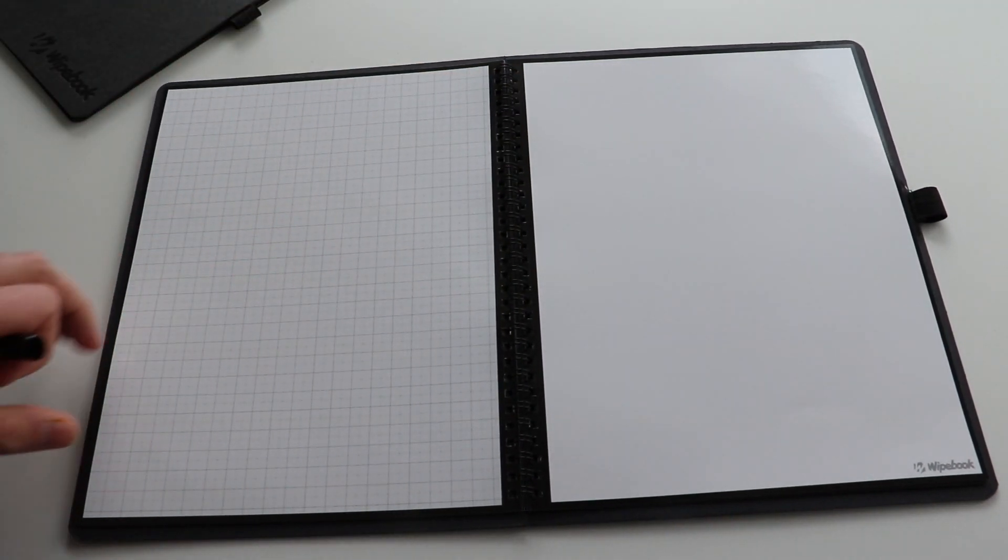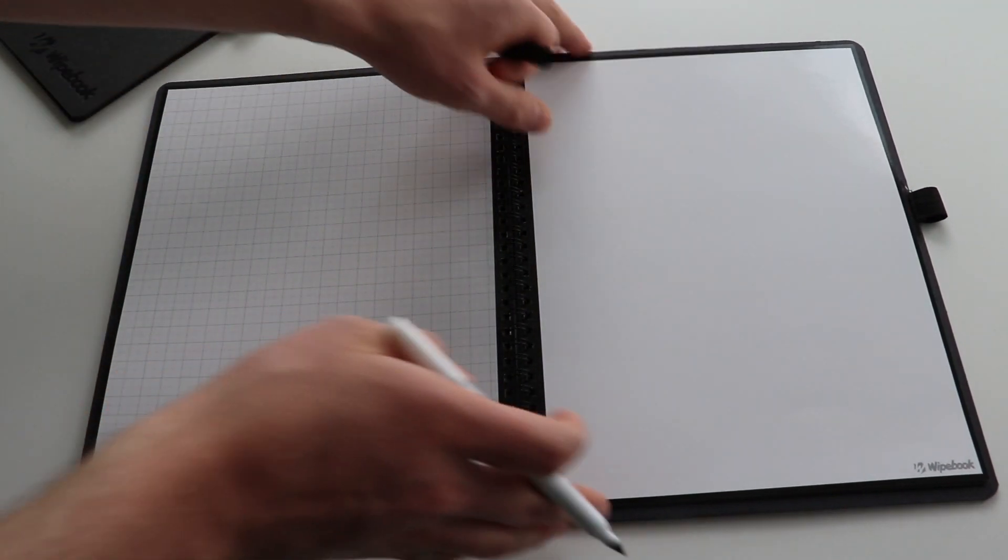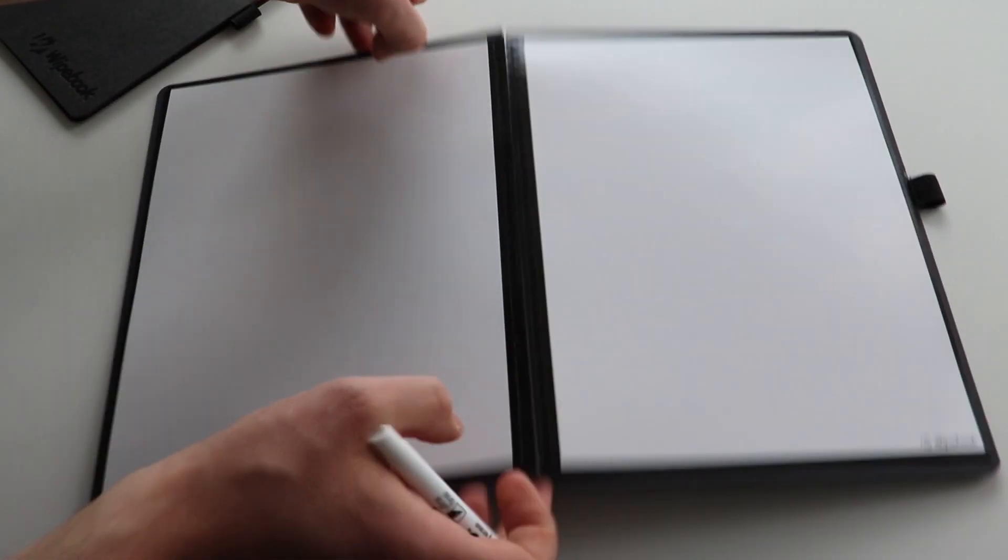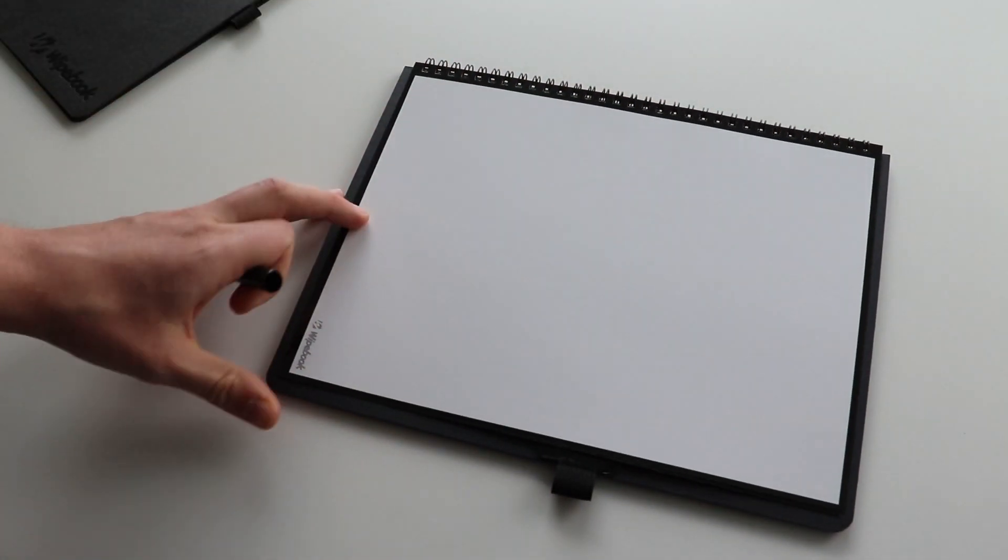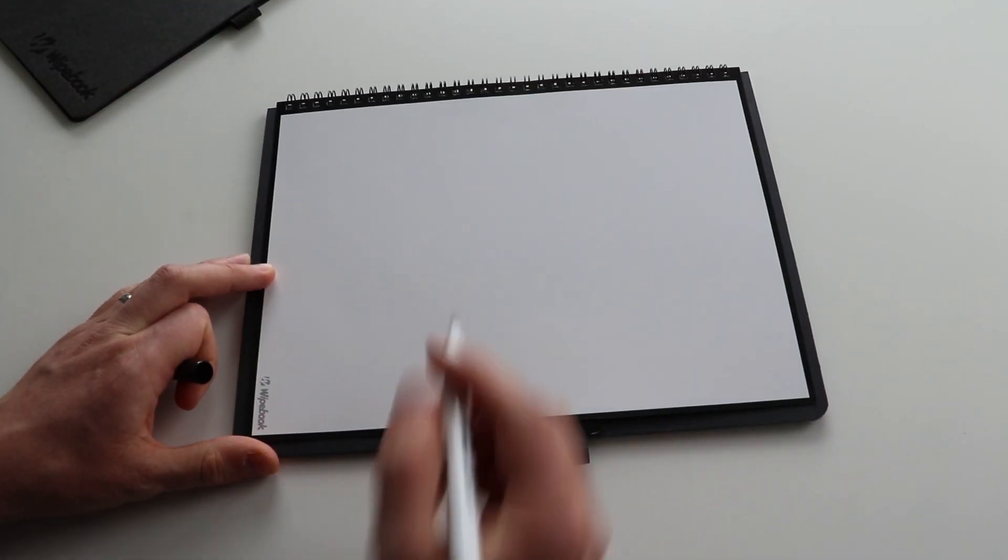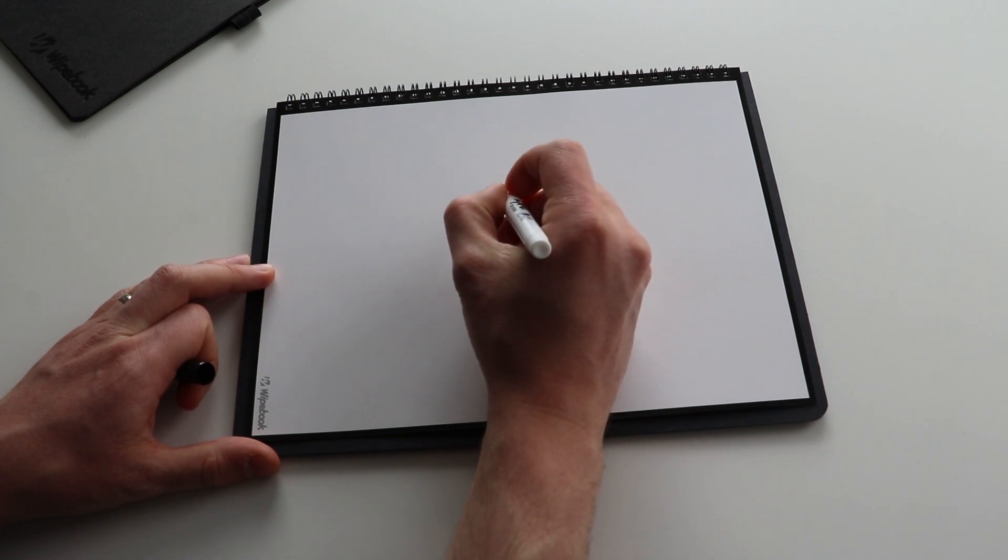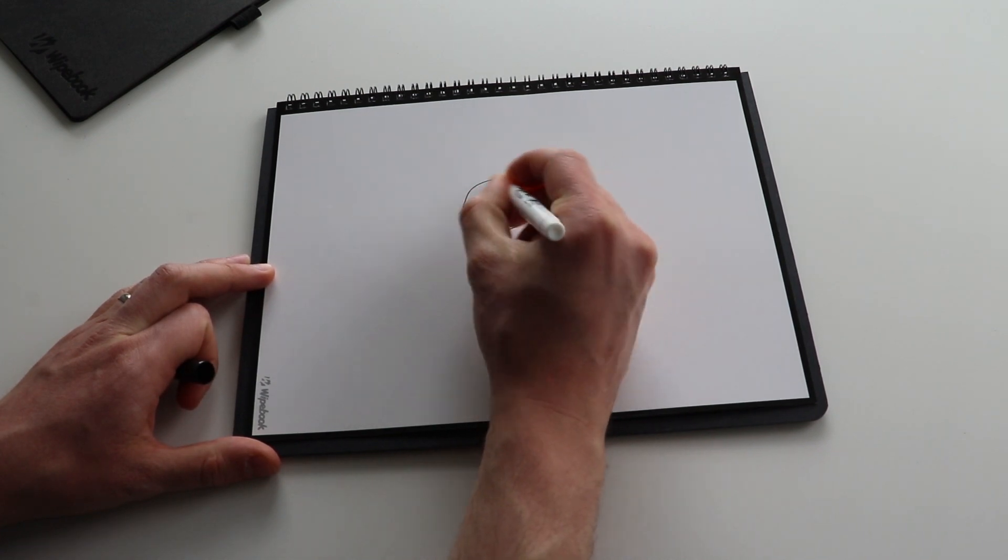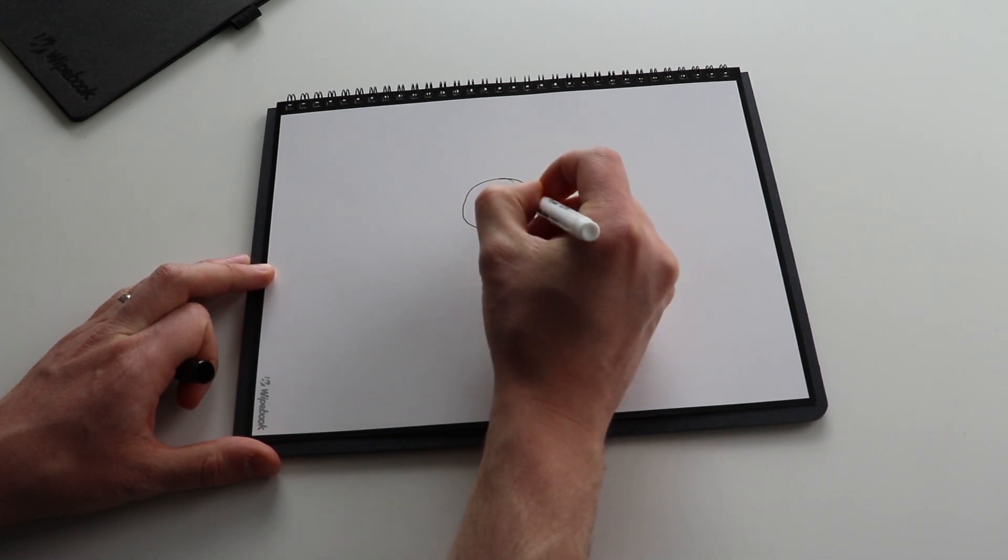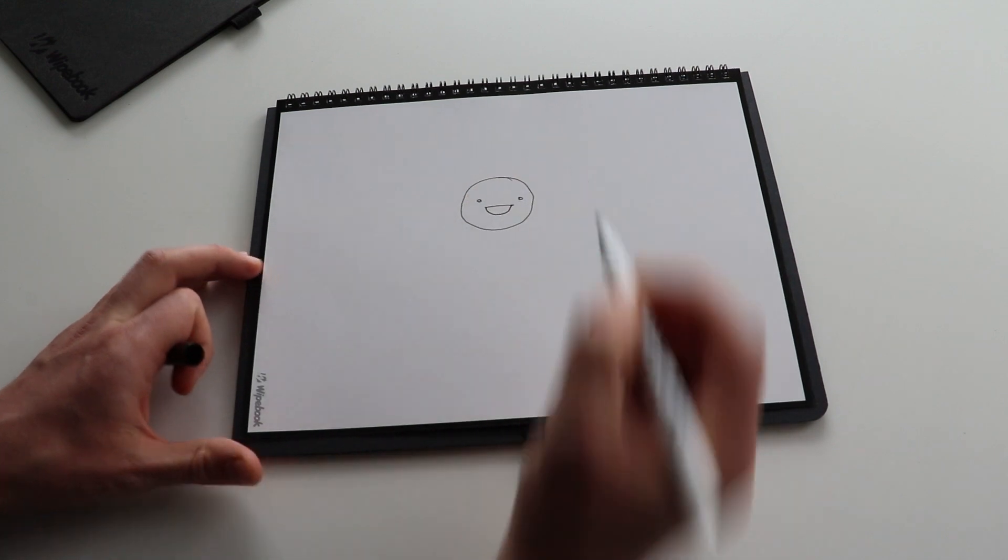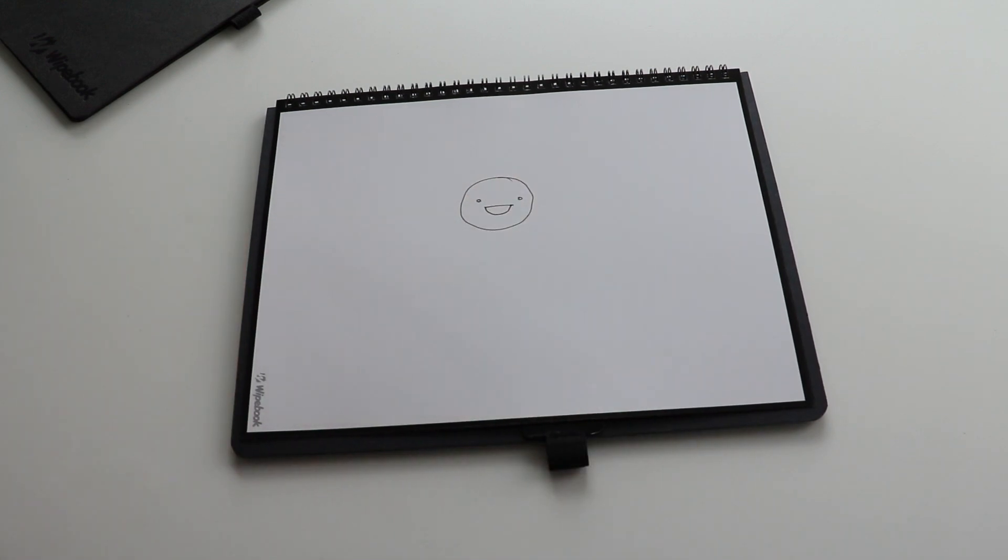So let me just show you how this works here. This is my favorite way to use this notebook. I'll actually just put it at the horizontal level here. And I will just, for example, draw a character like so.